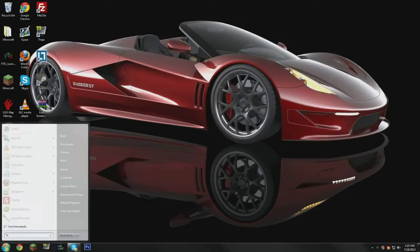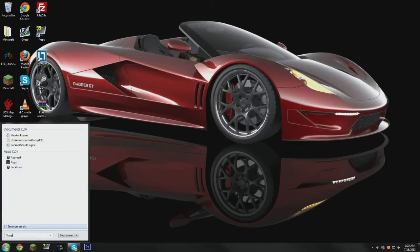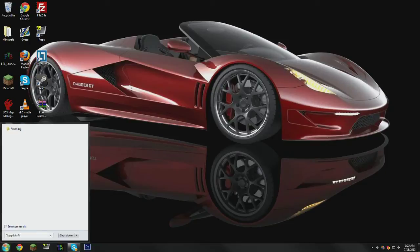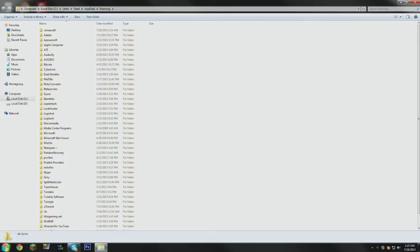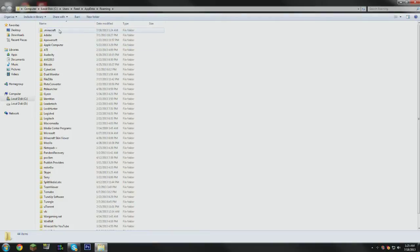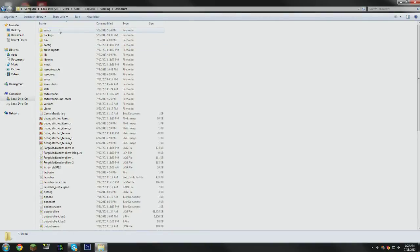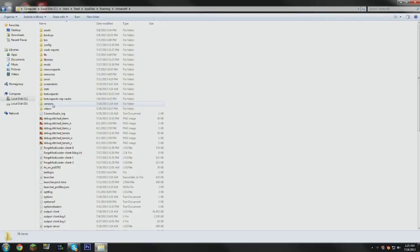Then you want to navigate to %appdata% from the start menu. If you're on a Mac, I don't know what you're going to do because I have no idea what the directories are for Minecraft on Mac. But if you're on Windows, %appdata%, then hit Enter. It's going to take you to this folder. Then you're going to go to .minecraft and go to the Versions folder, which is new for 1.6.